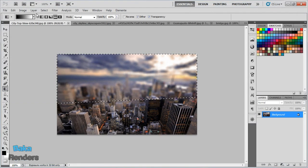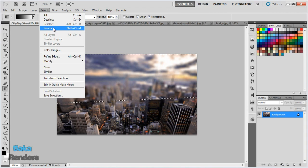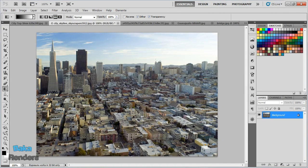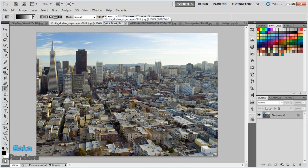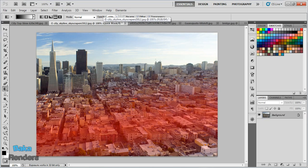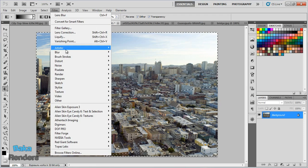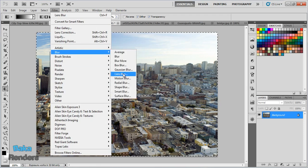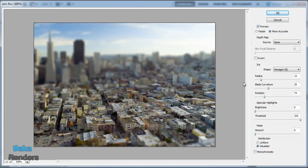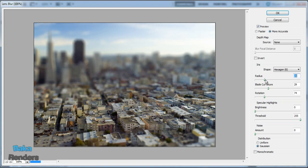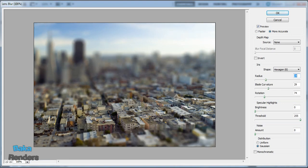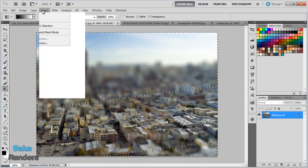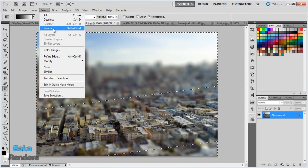Let's deselect—looks just like a miniature. Let's try with this picture: Q, drag to select the area, Q again, Filter, Blur, Lens Blur, and voila! That looks really nice. Let's crank the radius up a bit to give it a more intense effect. Check that out—that looks really nice.